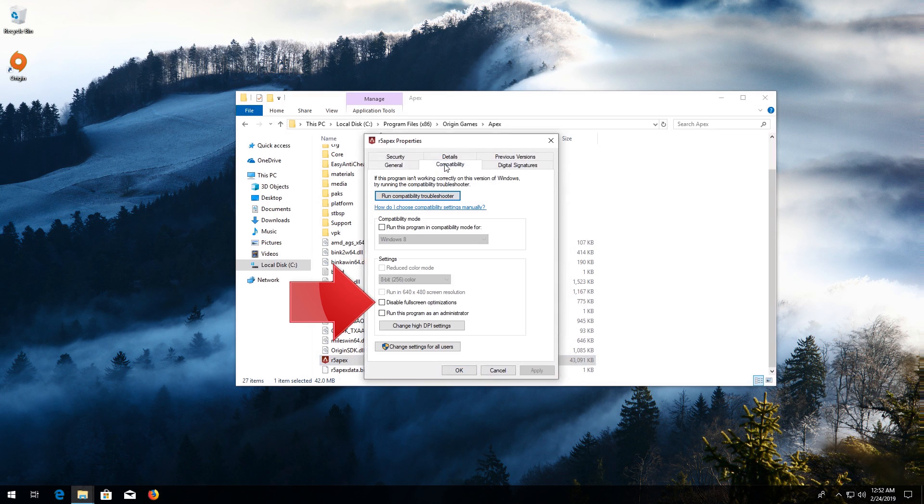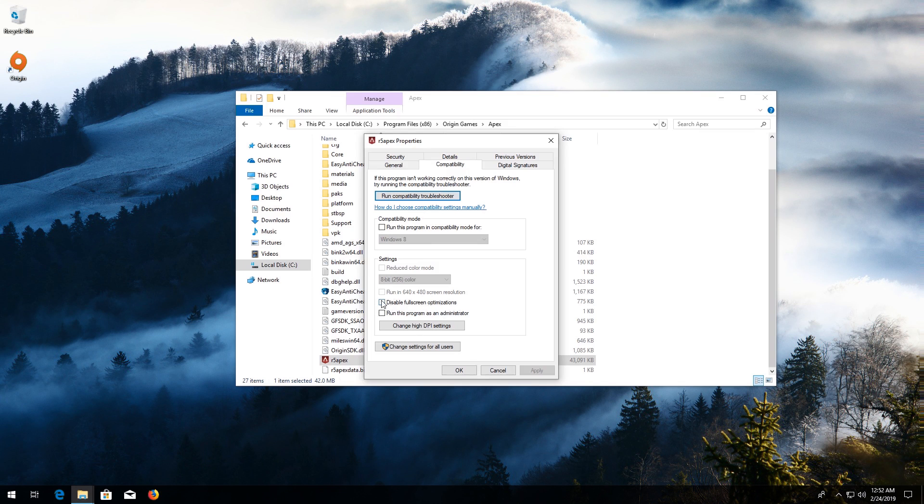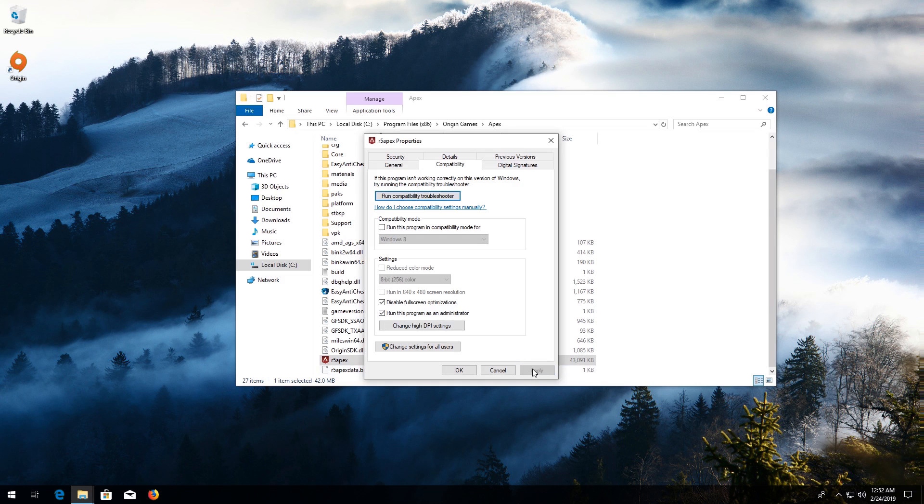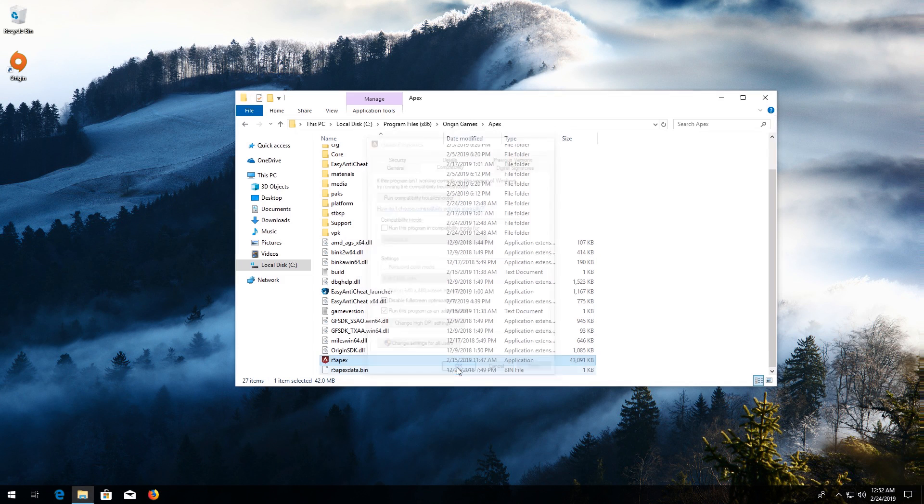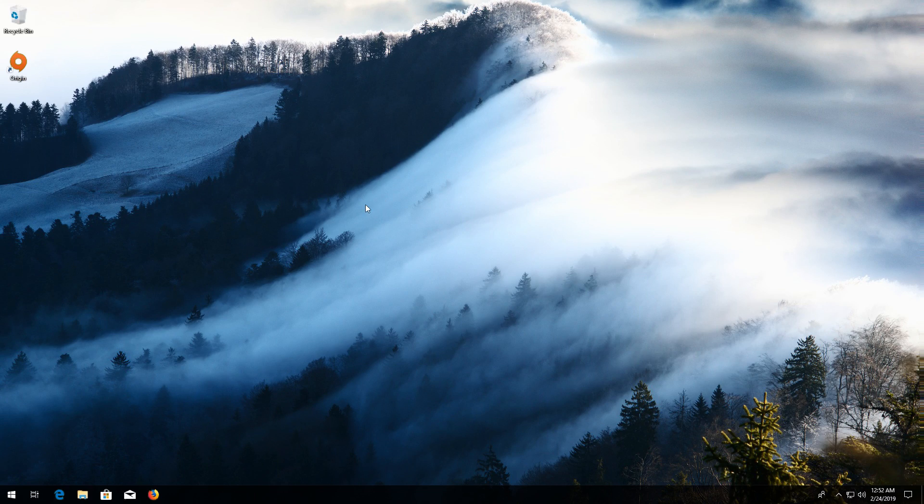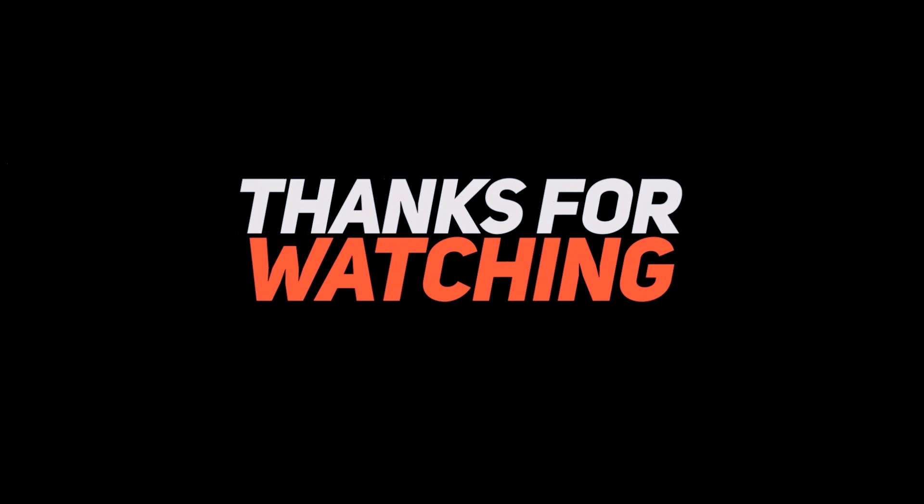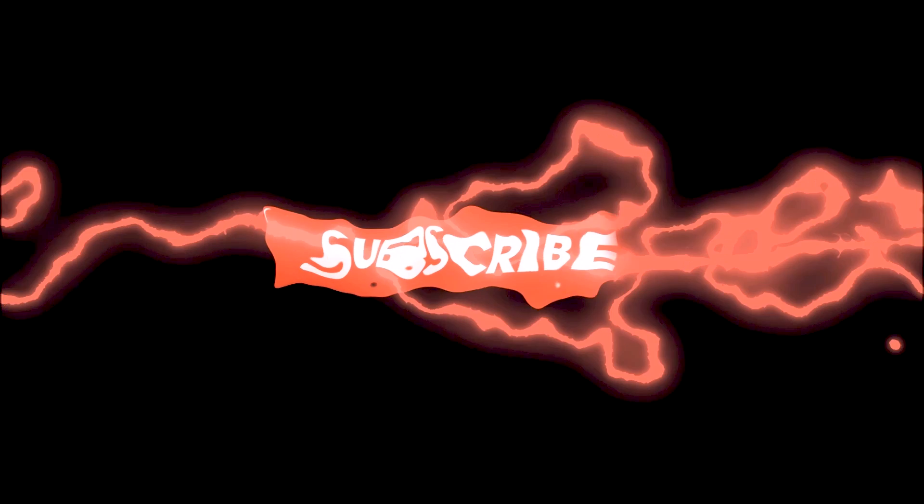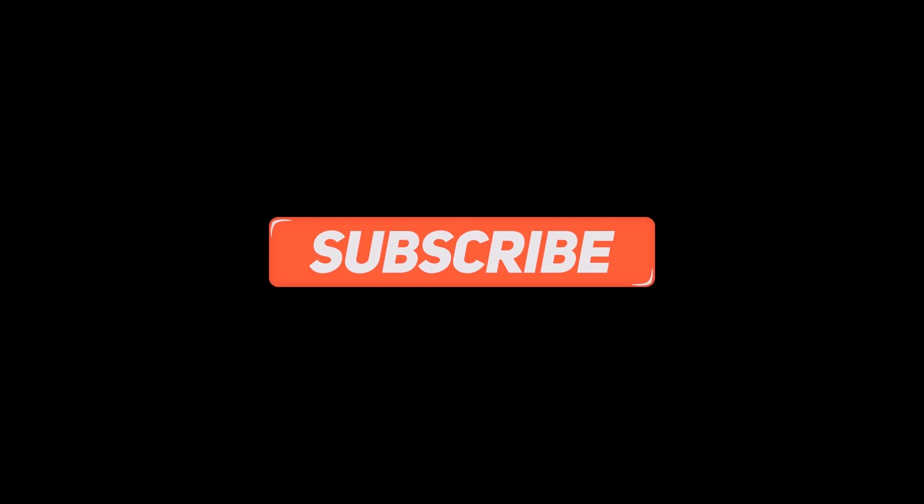Select Disable Full Screen Optimizations. Now select Run as Administrator. Press Apply and then OK. Now launch your game.